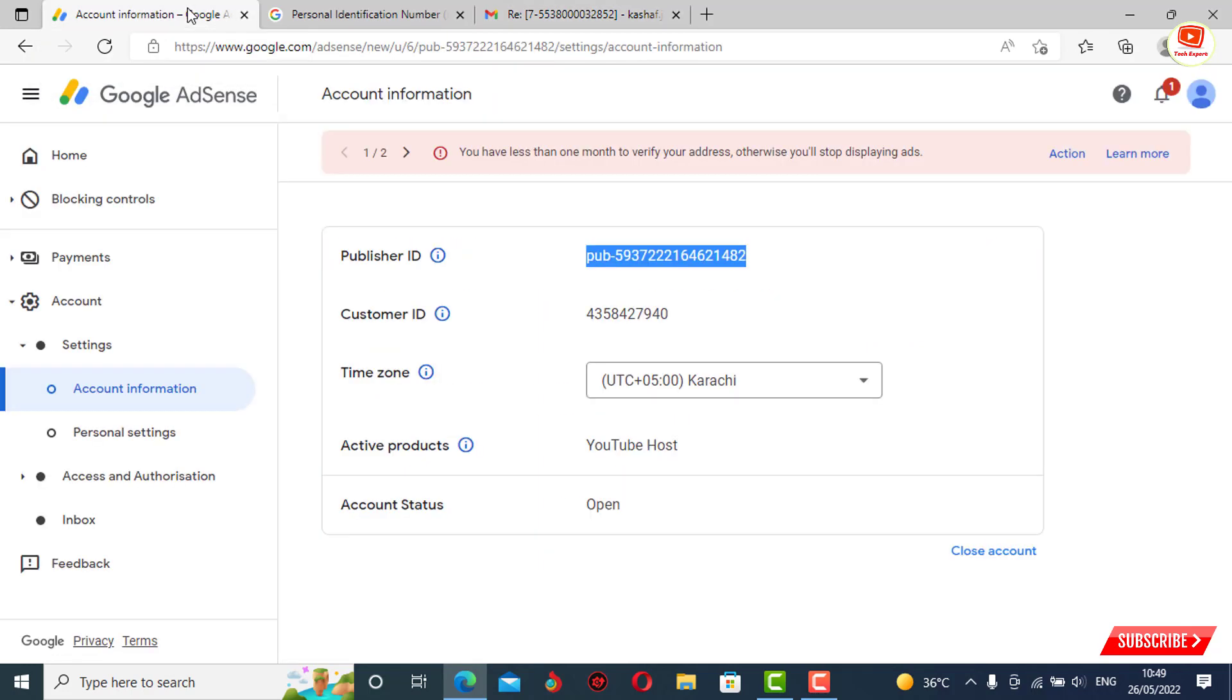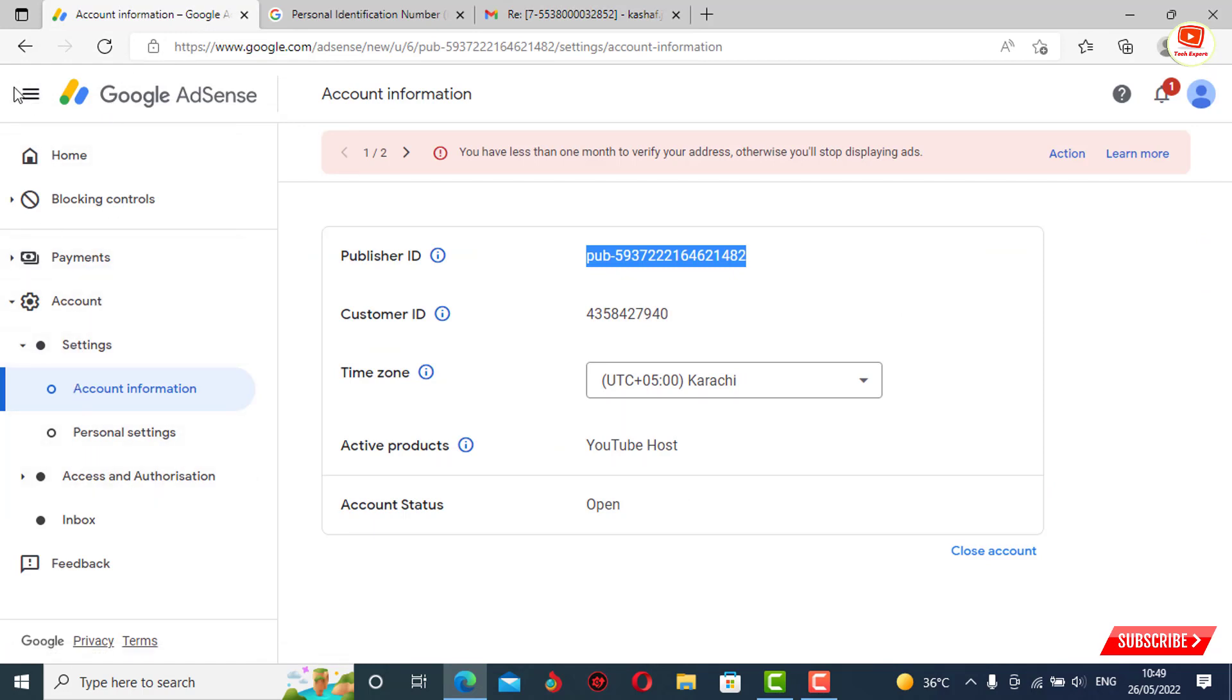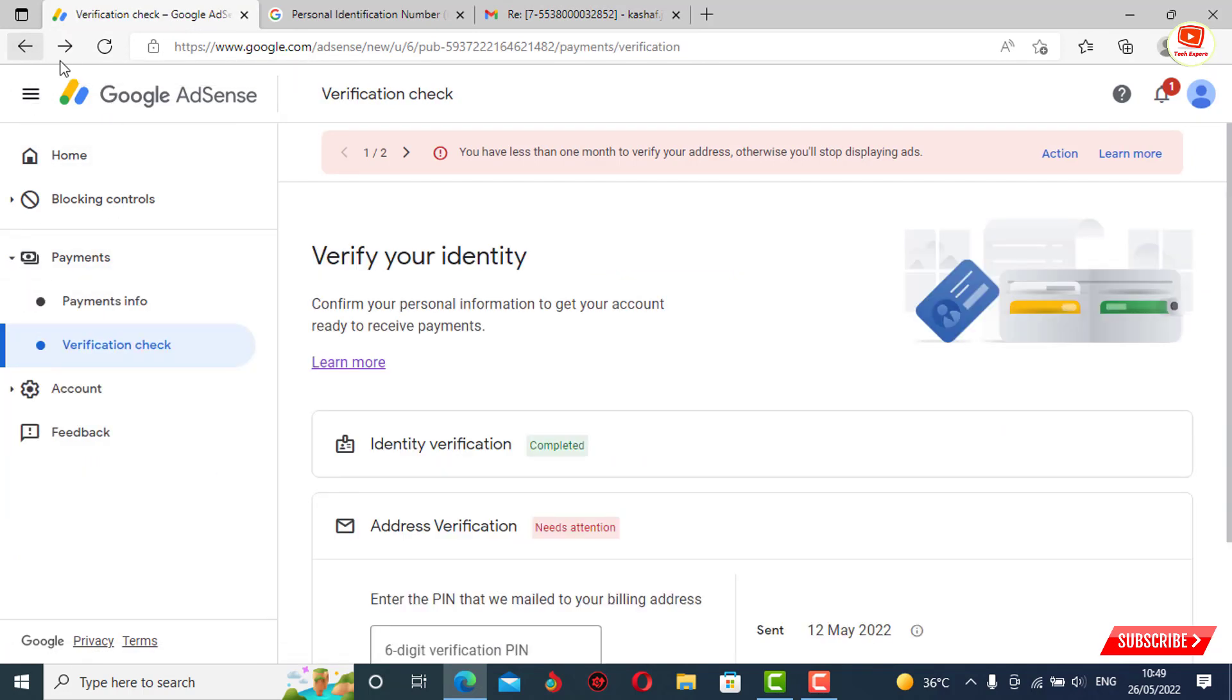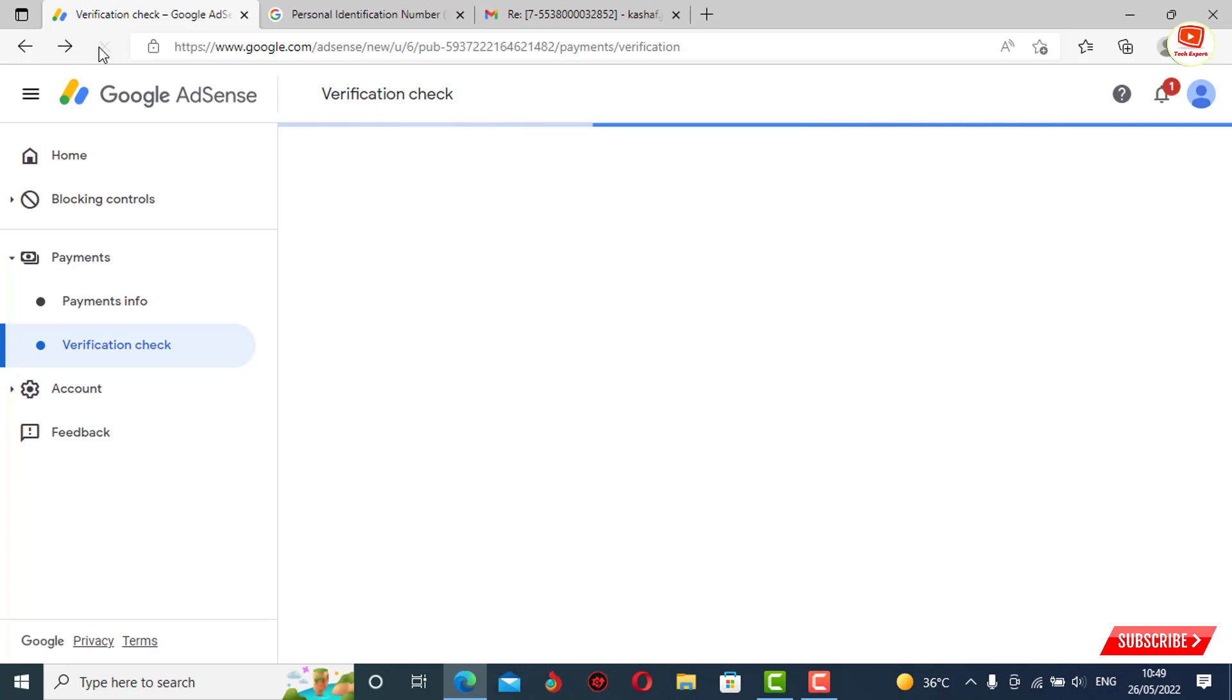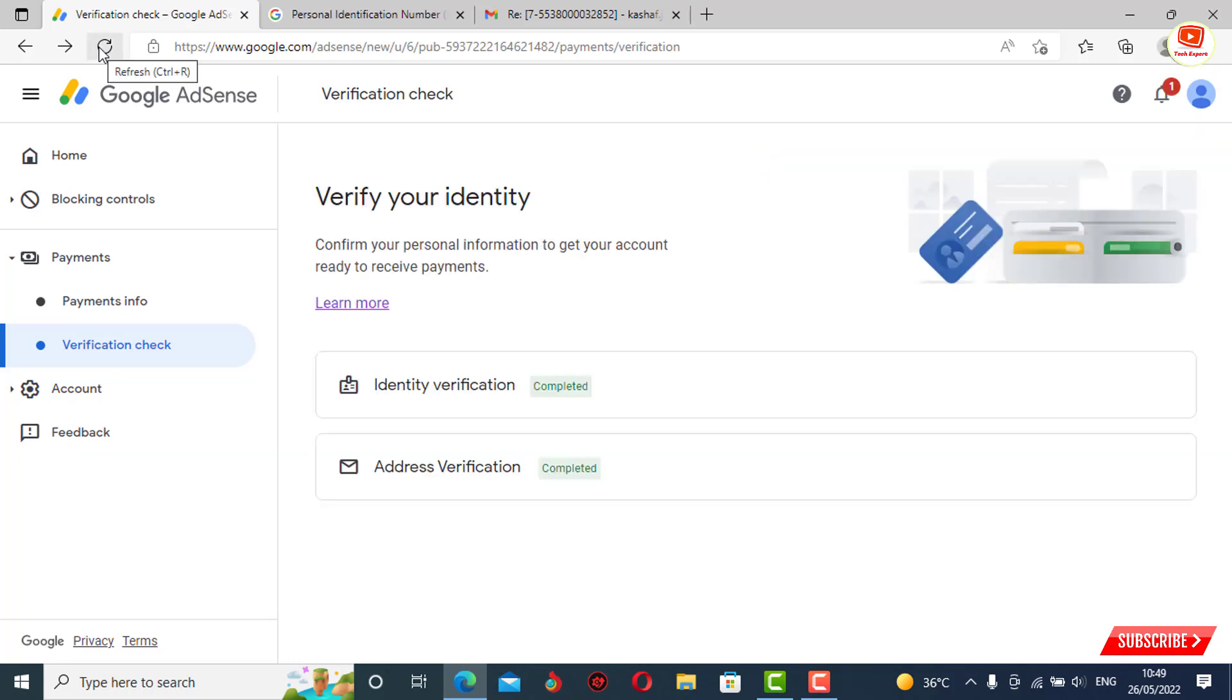Now we'll go back to AdSense and refresh. Here you can see our address verification is now completed.